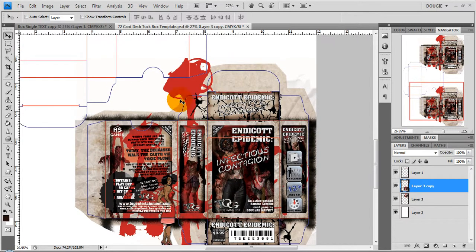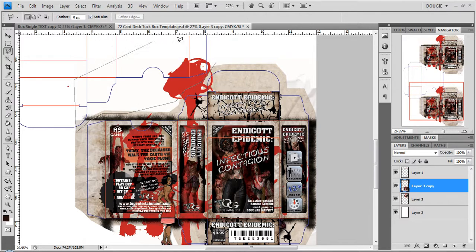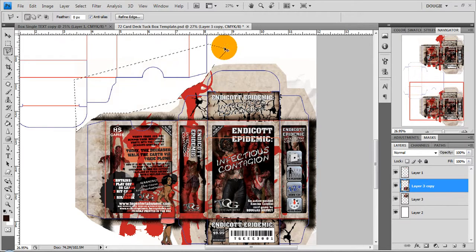Now as you can see this one also has some bleed spill so we'll just select it and delete it.